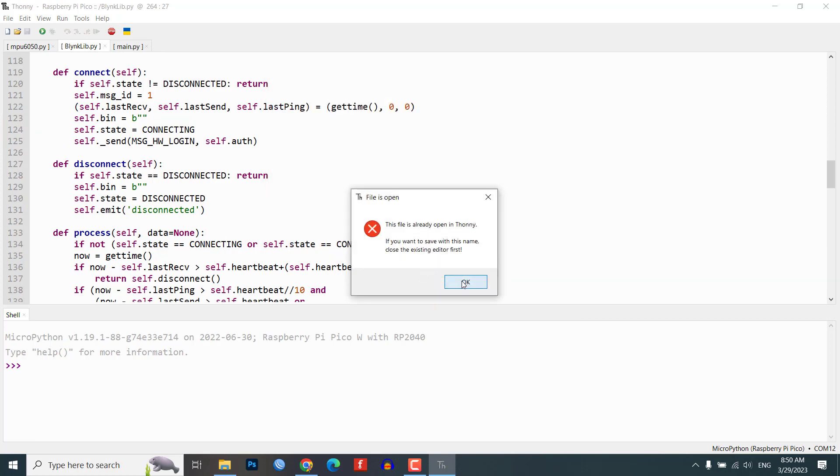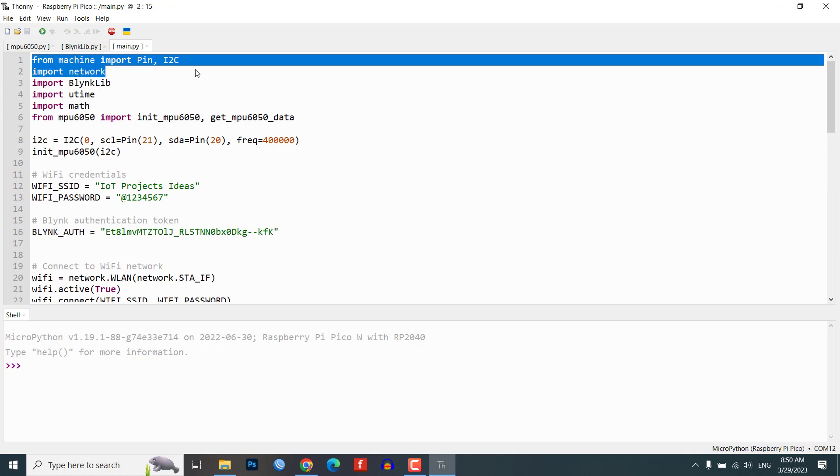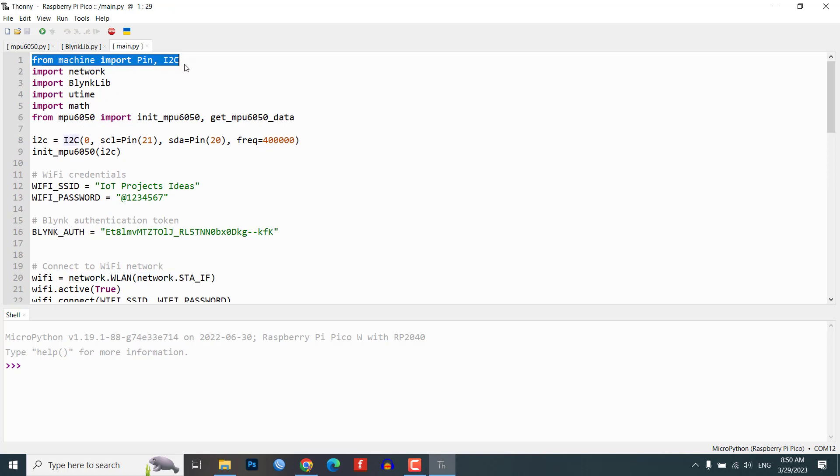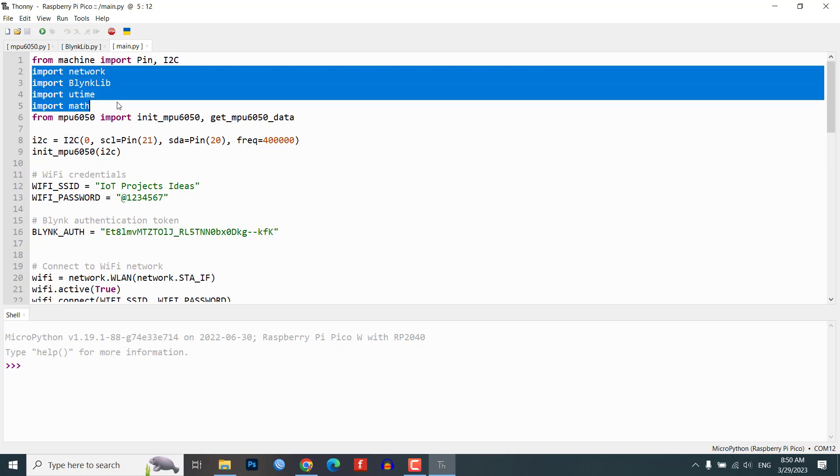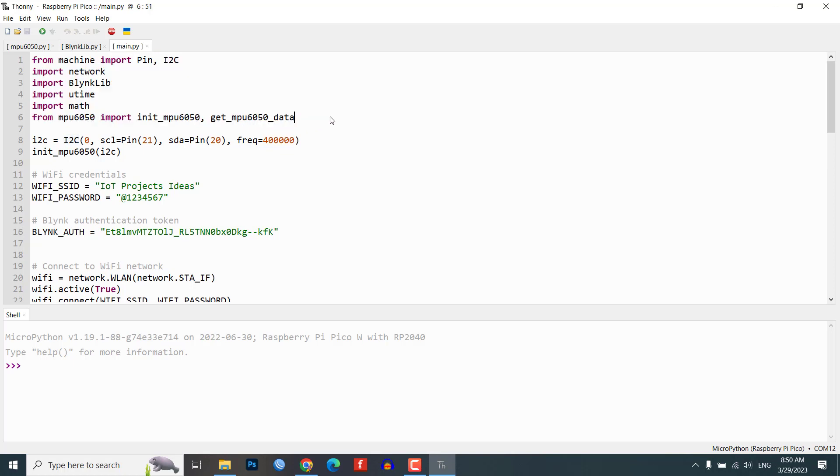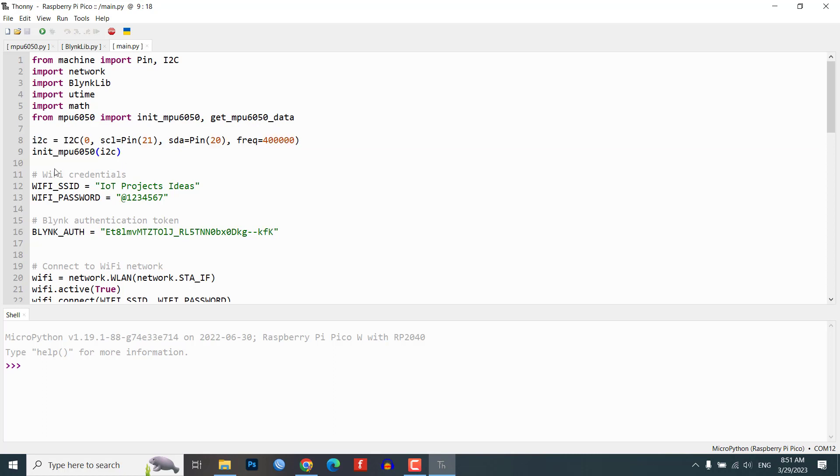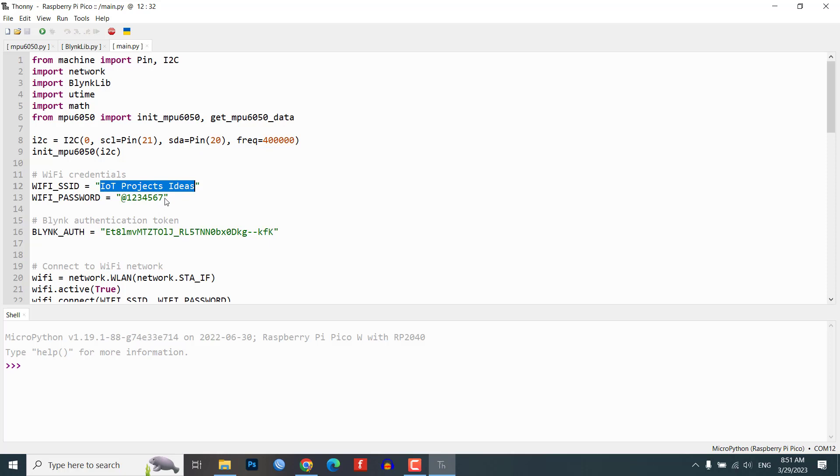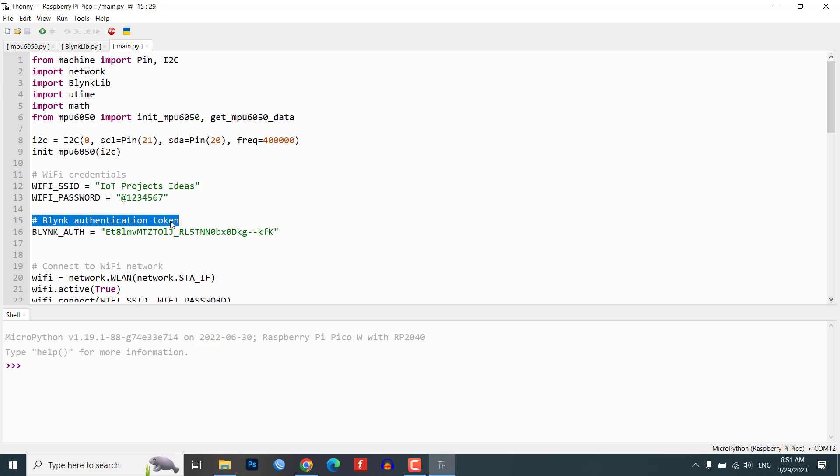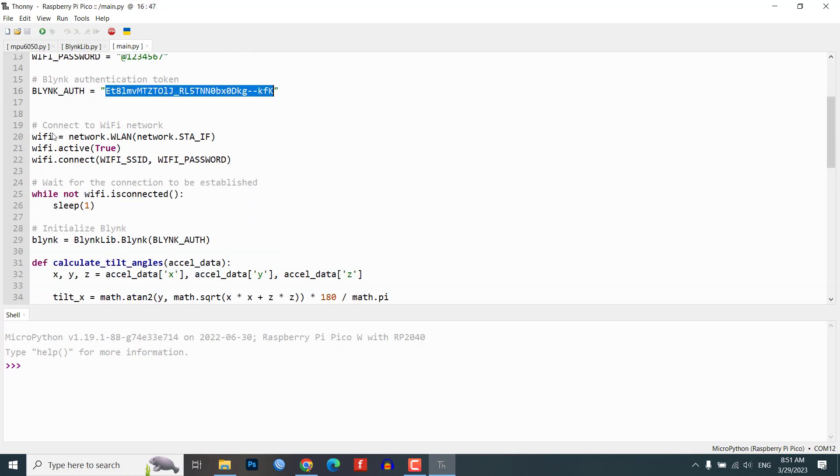This is the main.py code. In the first part of the code we import the required libraries and initialize the I2C connection with the MPU6050 sensor. We also define the WiFi credentials and Blink authentication token. You need to replace your WiFi credentials and Blink authentication token from here.